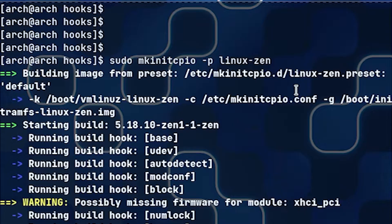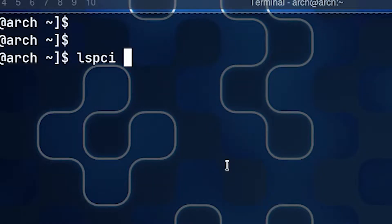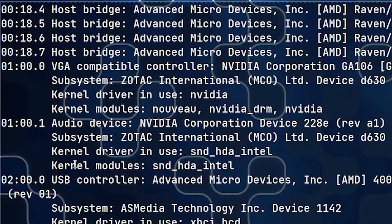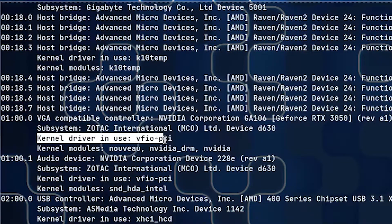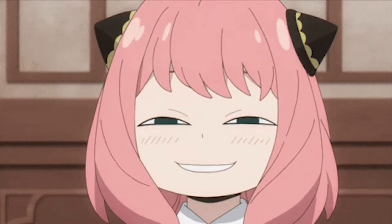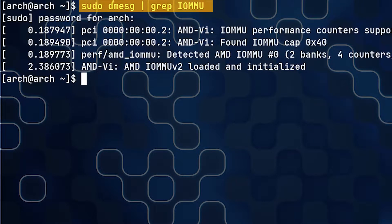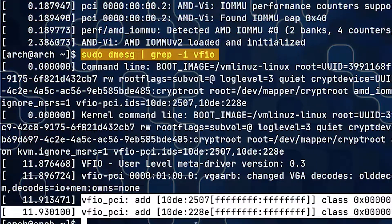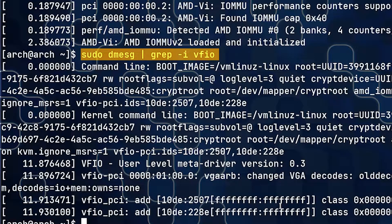Before we reboot, check the driver currently using the GPU by running 'lspci -k' — it's NVIDIA. After rebooting, run the same command and as you can observe, the GPU is now picked up by the vfio-pci driver. To verify everything is in place, run a command to check if IOMMU is enabled — yes it is — and another to confirm the GPU is isolated. The string entries are there, so this is clean work.